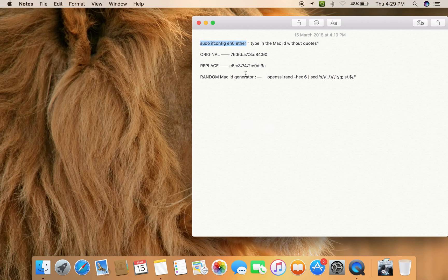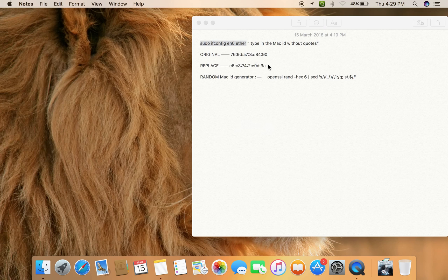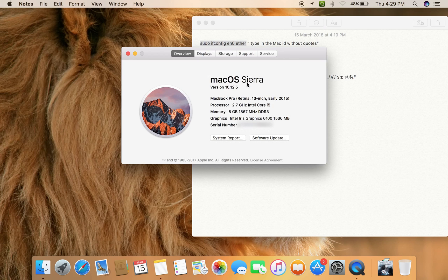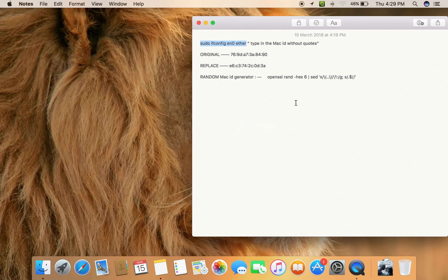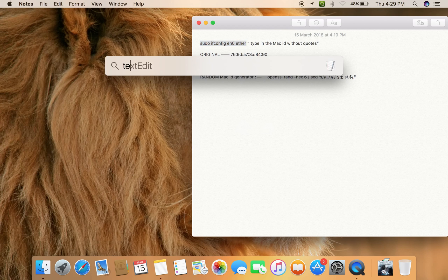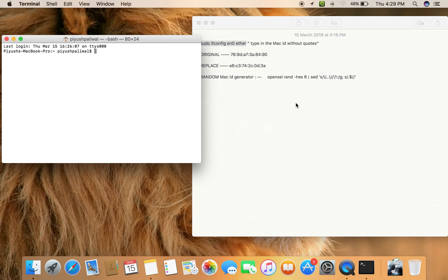that this code wasn't working on Sierra. So right now I am on Sierra and I'm going to show you this code still works to change your MAC ID. Let's open Terminal and type in ifconfig to check